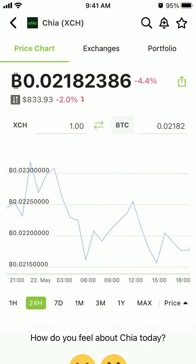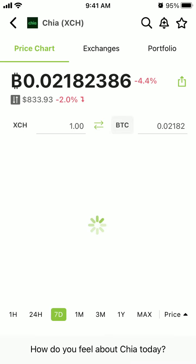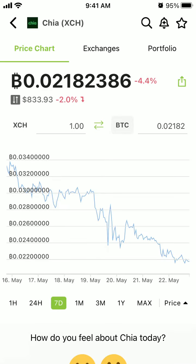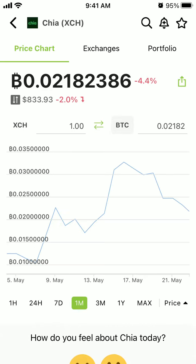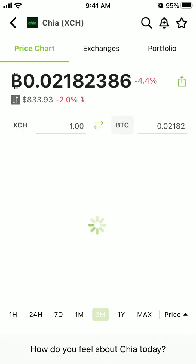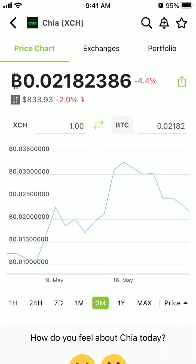So, where to buy Chia crypto asset? This is the price chart — it's going up, and then it goes down. You can see the performance over the last three months and over one year.